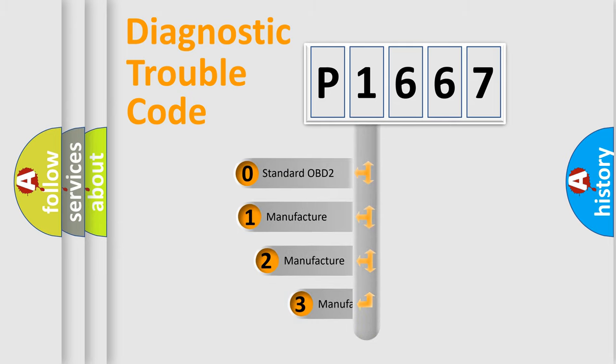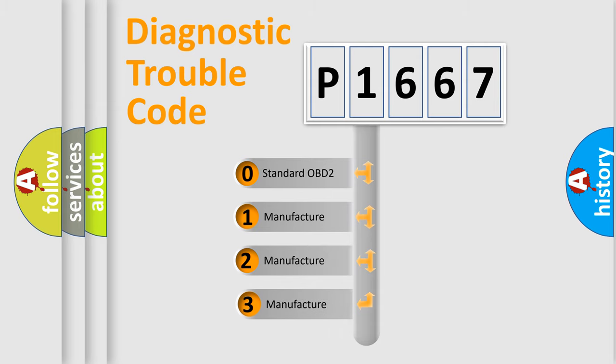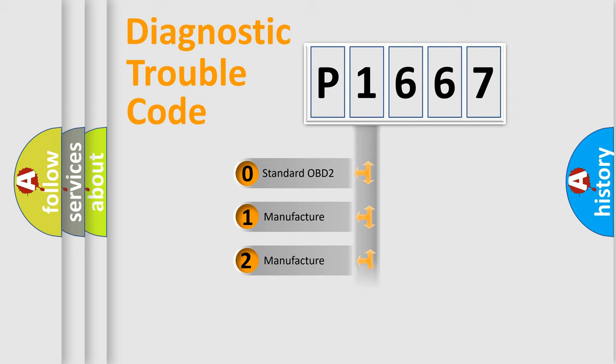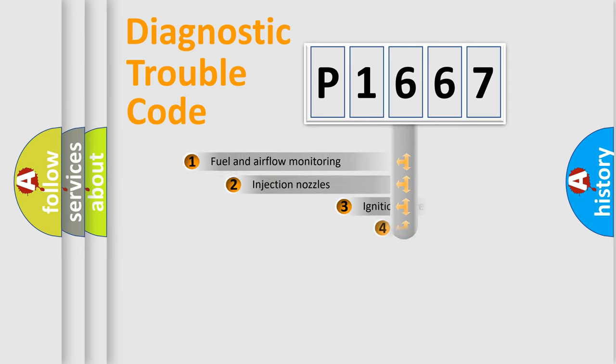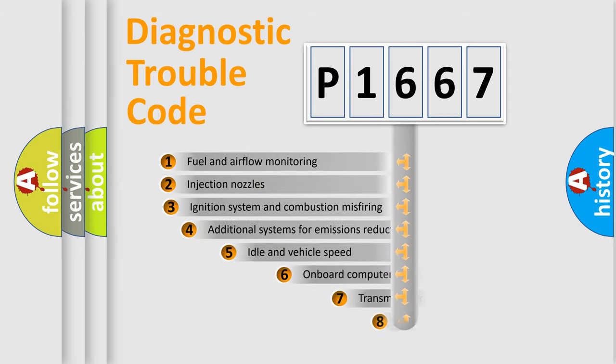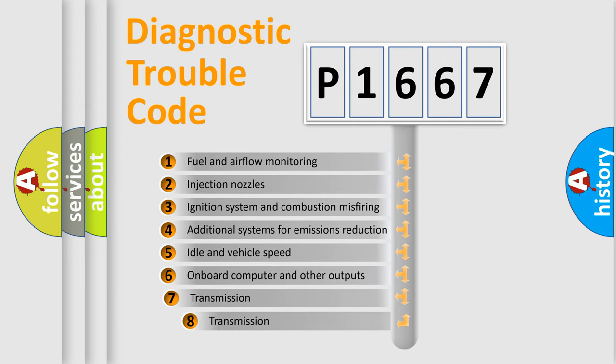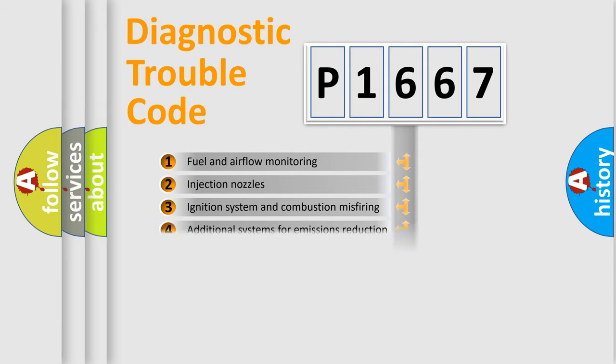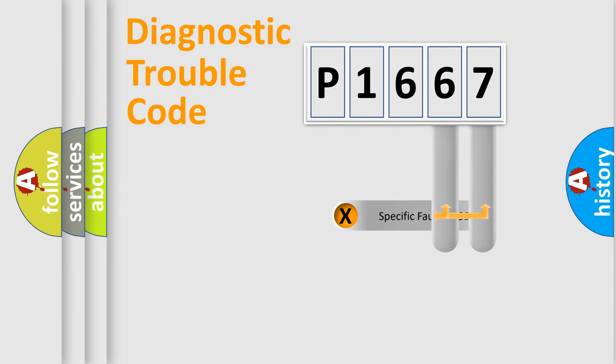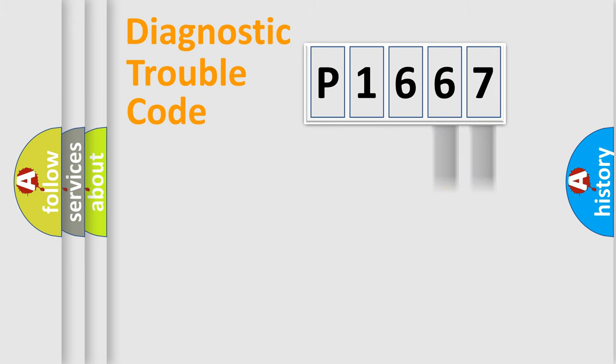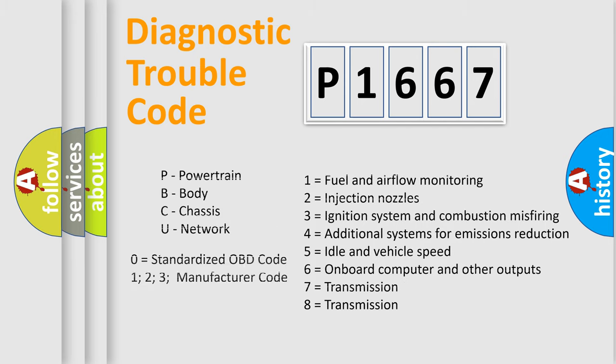If the second character is expressed as zero, it is a standardized error. In the case of numbers 1, 2, 3, it is a manufacturer-specific expression of the car error. The third character specifies a subset of errors. The distribution shown is valid only for the standardized DTC code. Only the last two characters define the specific fault of the group. Let's not forget that such a division is valid only if the second character code is expressed by the number zero.